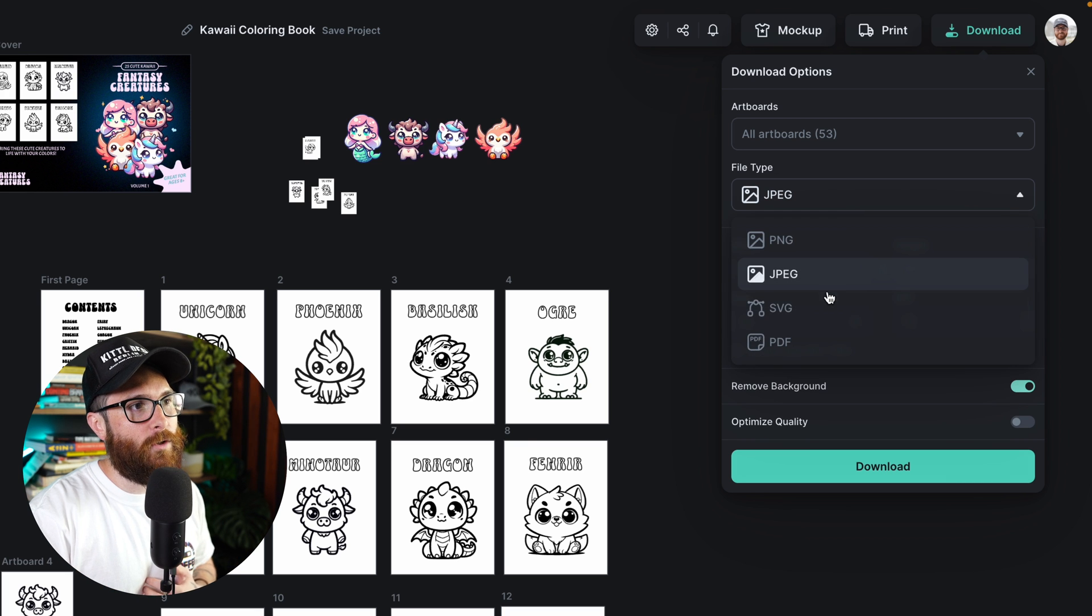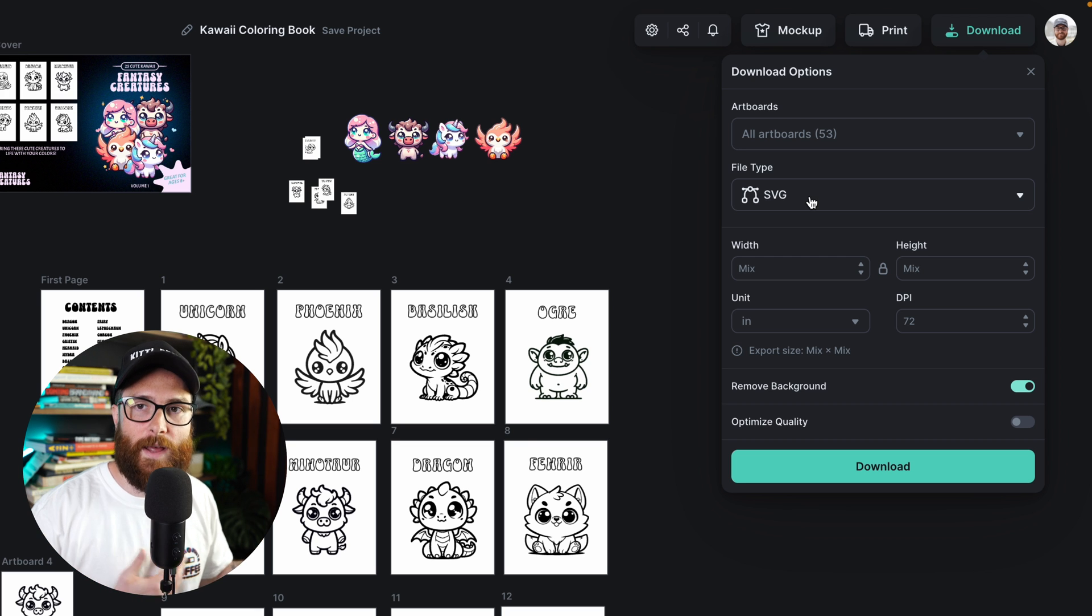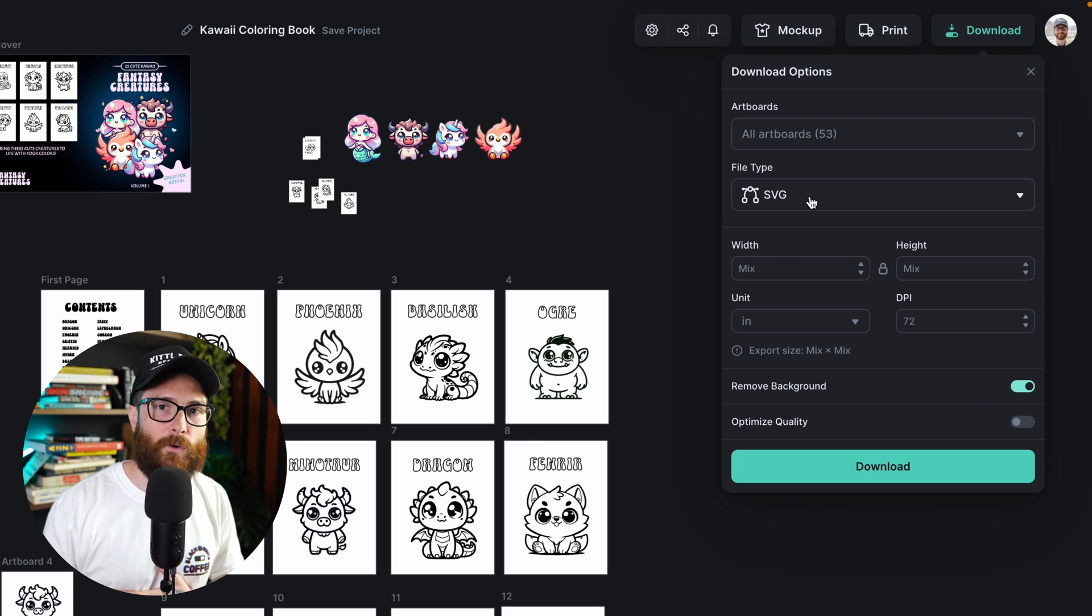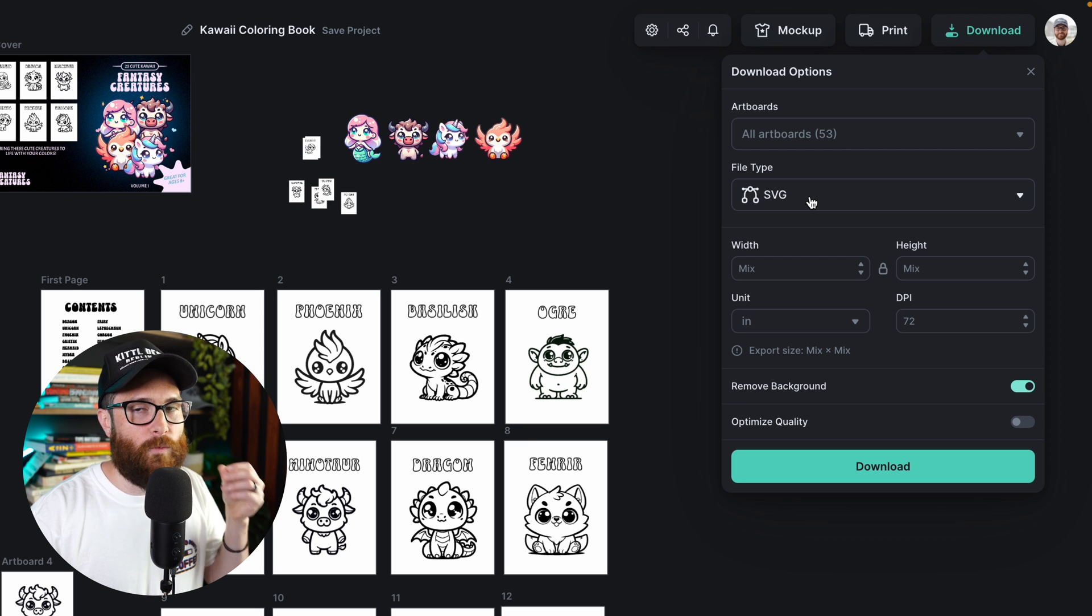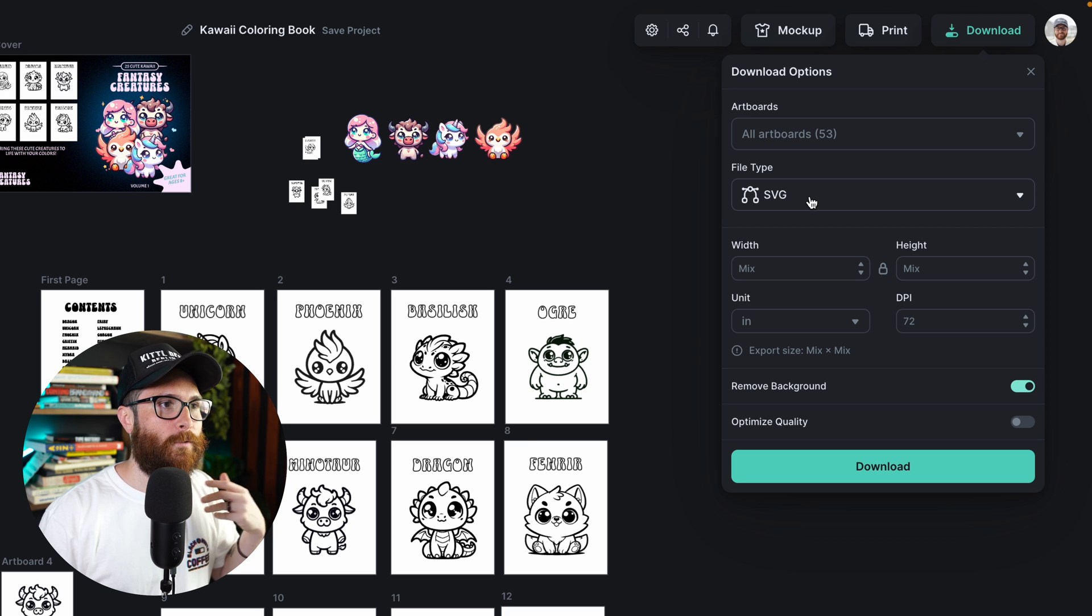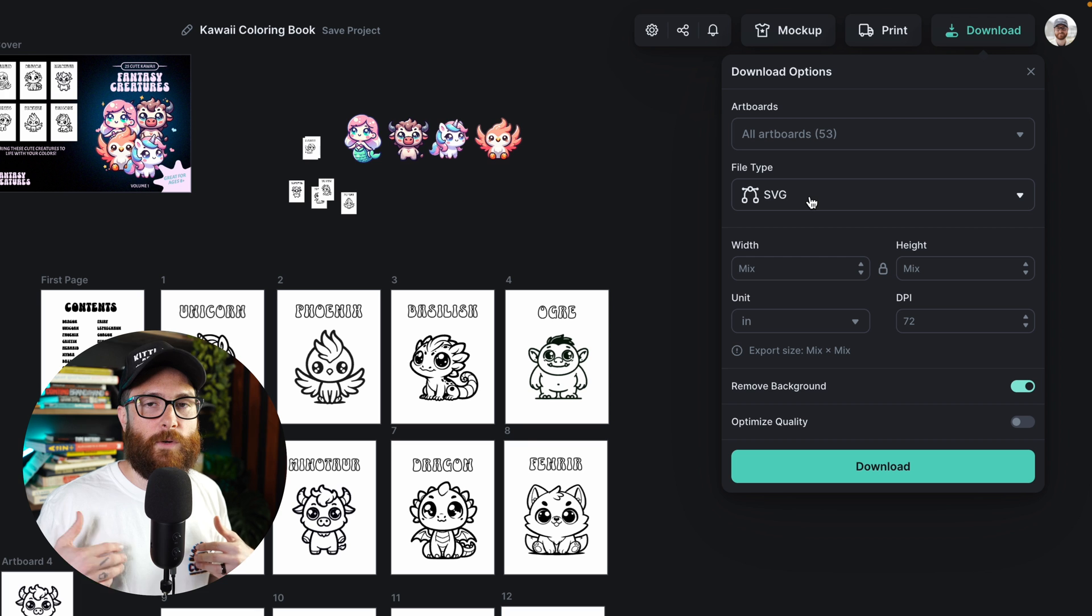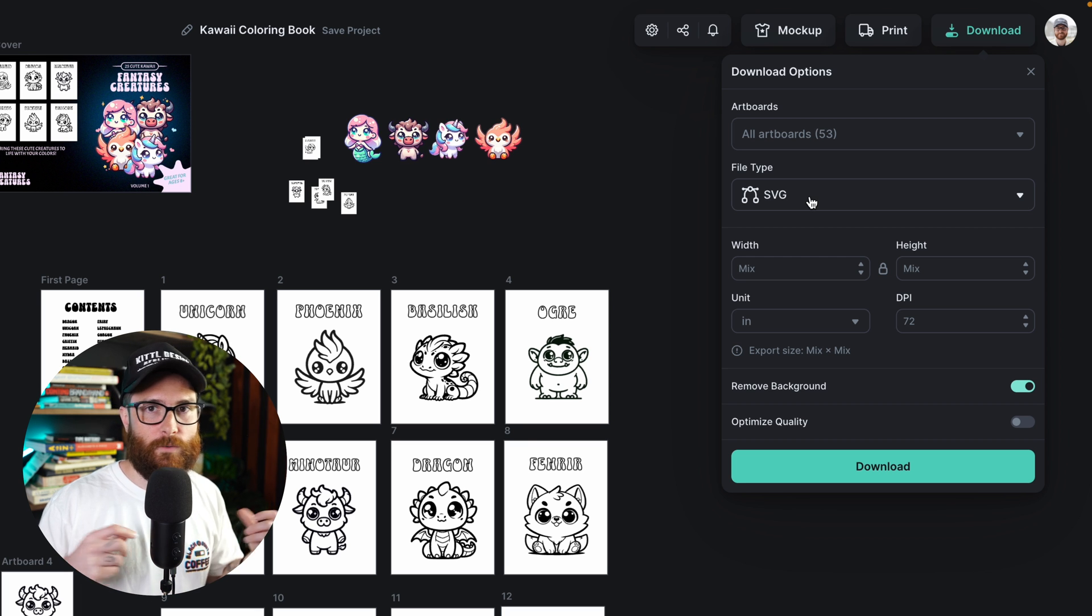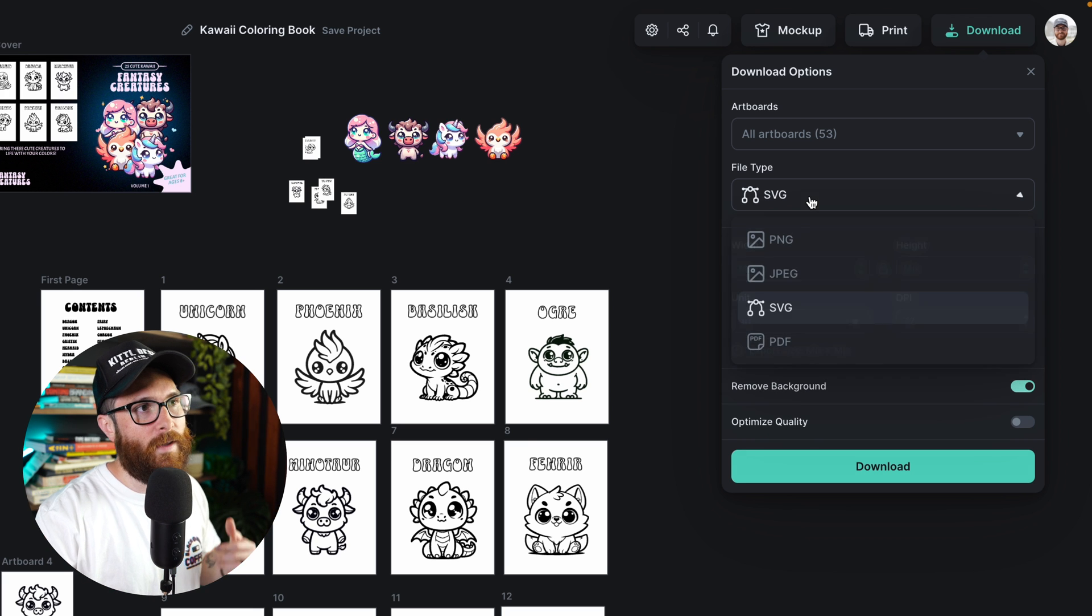And then you can do a scalable vector graphics. So you could download an SVG. Let's say that you want to edit your project in a different program, such as Illustrator or Affinity Designer or something like that. And you want to retain all of the vector elements from what you've made in Kittle, or perhaps you've made a flyer, a banner, something that's going to be sent to a printer and they need the scalable vector graphic, they need an SVG to size it at the right thing. Maybe you're making business cards or something like that. An SVG would be perfect for that.